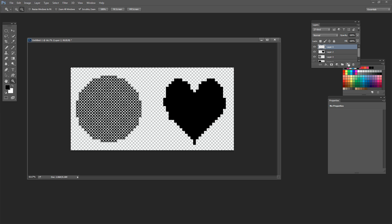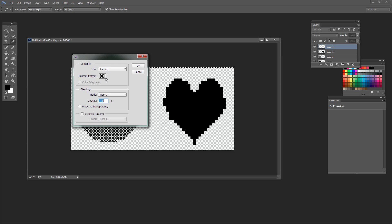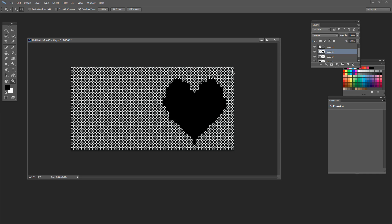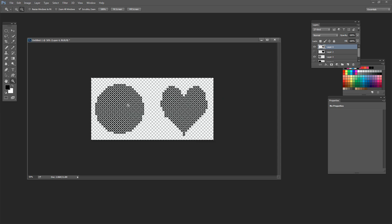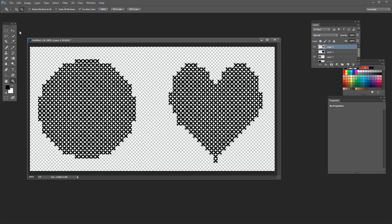I'm going to do exactly the same thing on the heart layer: add a new layer and fill it — Edit > Fill, choose Pattern, make sure the last pattern is selected and Scripted Patterns is off, click OK. Then go to the layer with the heart shape, Control-click the thumbnail to select that shape, turn the colour off, go back to our cross stitch layer, choose Select > Inverse, and press Delete. Every single piece of this cross stitch is in place — because we multiplied by 20 we get whole stitches with no partial stitches showing.